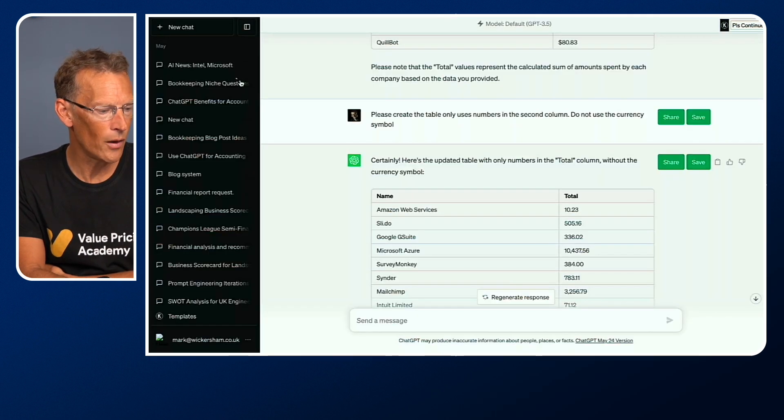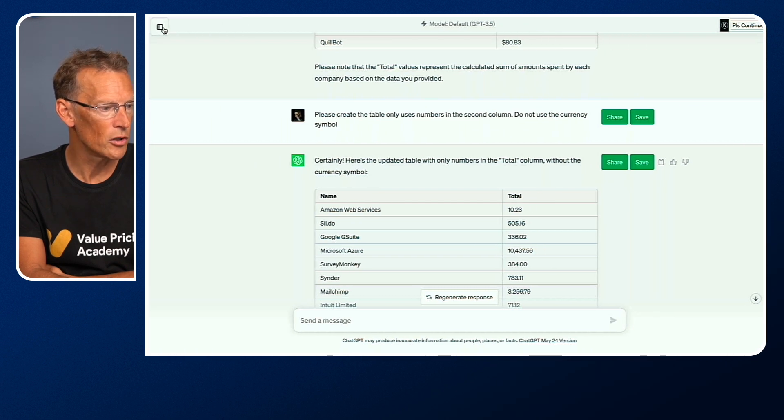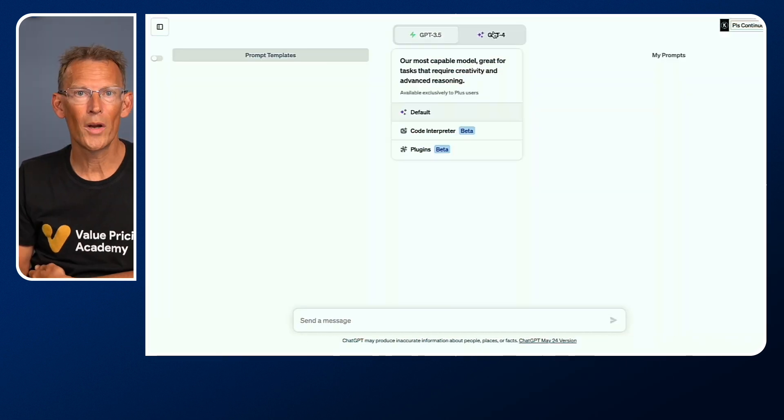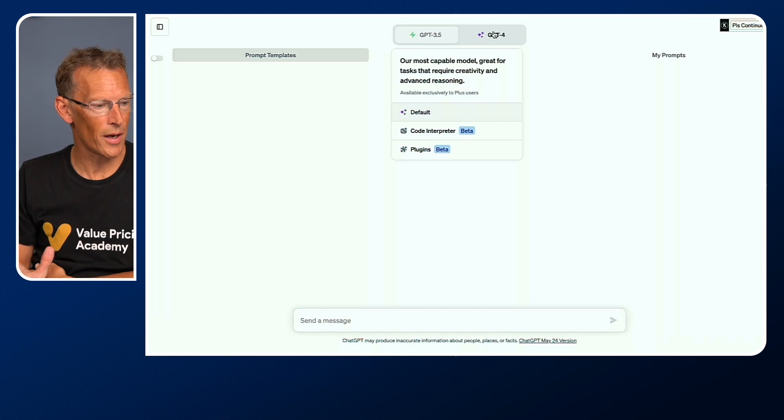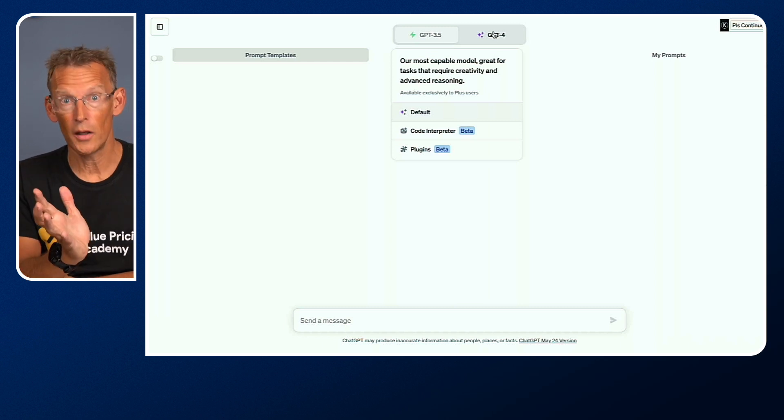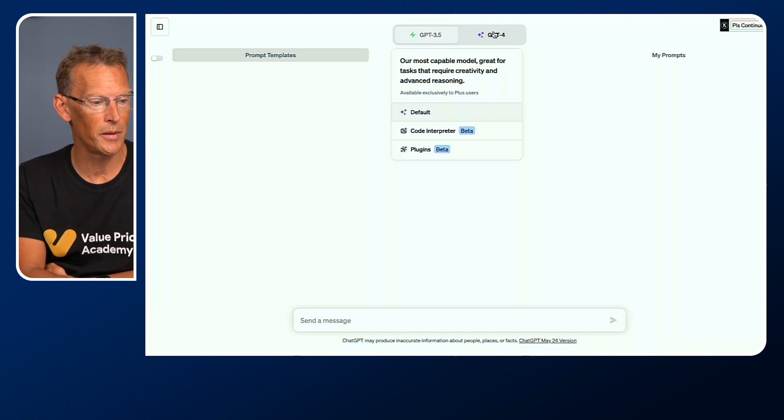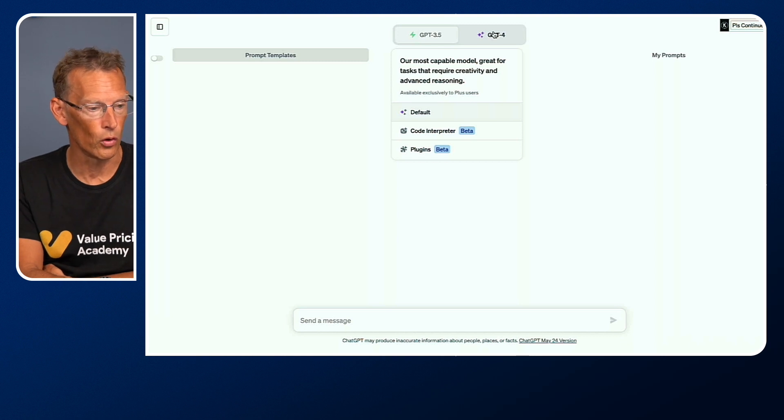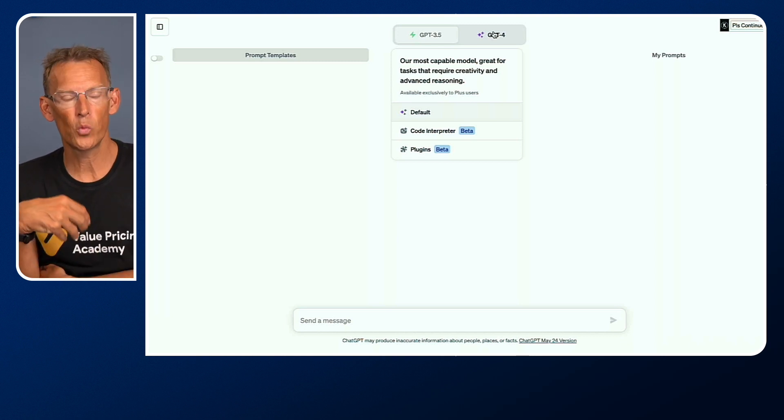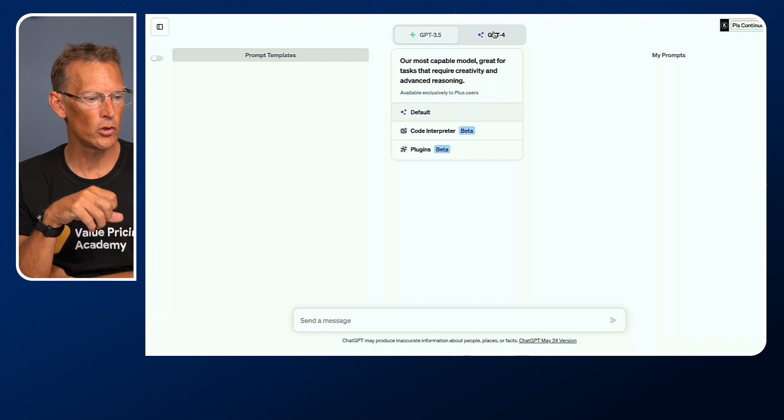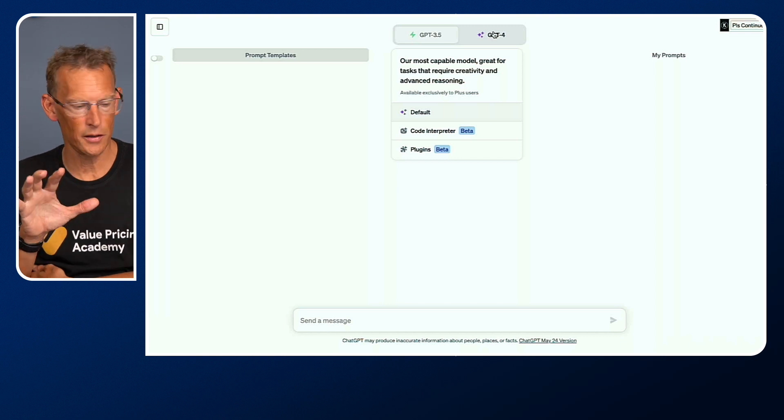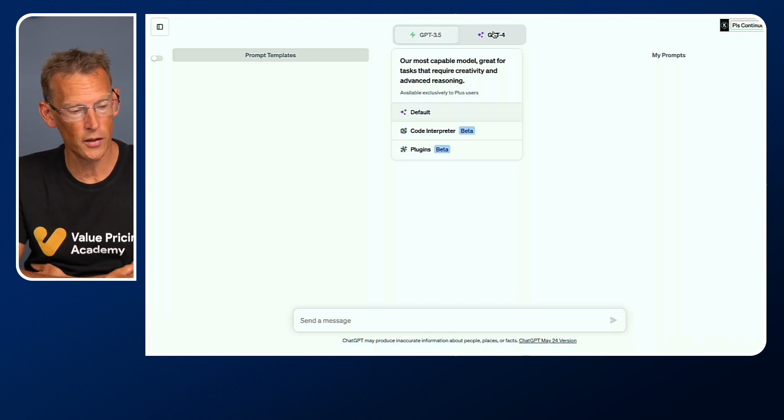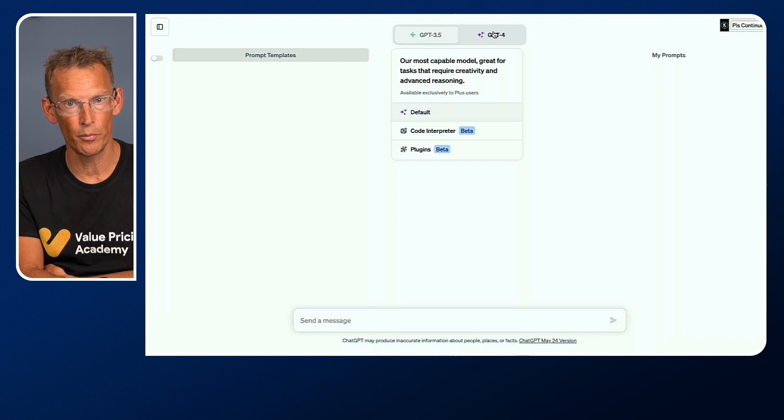Now what I'm going to do is start a brand new chat. When you start a brand new chat, you get the option, if you've got the Plus account, of using ChatGPT 3.5 or 4. We're going to want to use 4. But in addition to 4, you can choose whether you have the basic default, whether you want to use plugins, or whether you want to use Code Interpreter. We're going to use Code Interpreter. It is in beta, so it will get better.